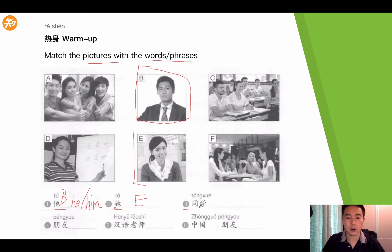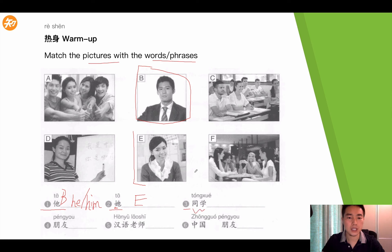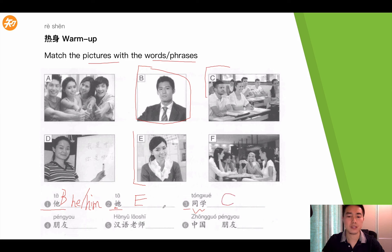The next one is 同学. 同学 means students or classmates. So which picture indicates students? Apparently this picture — they are sitting in the classroom, so this represents classmates.